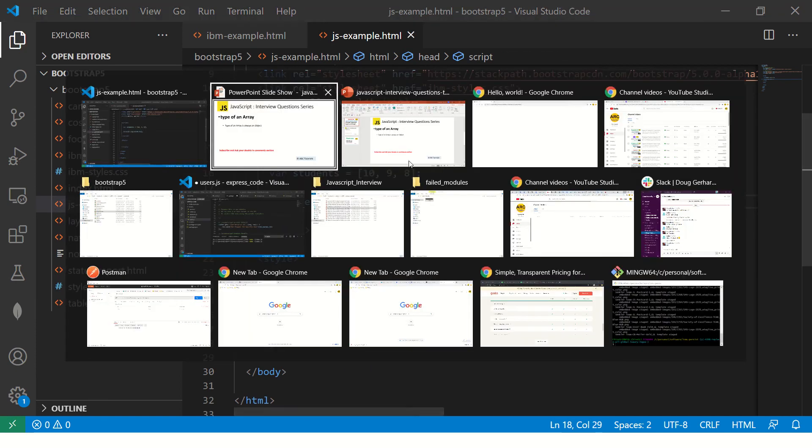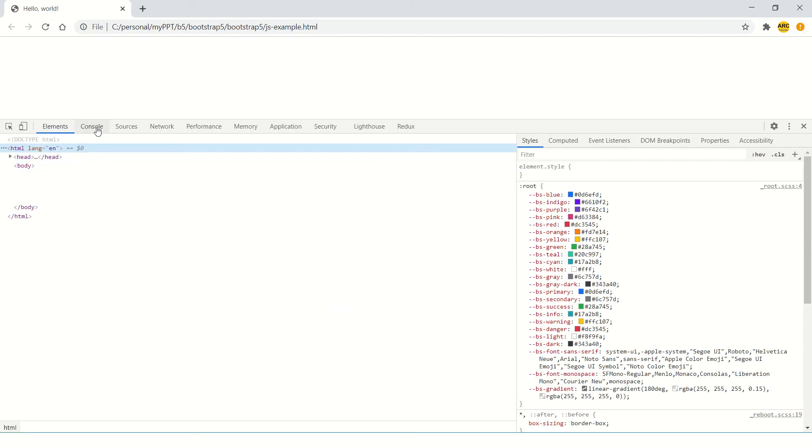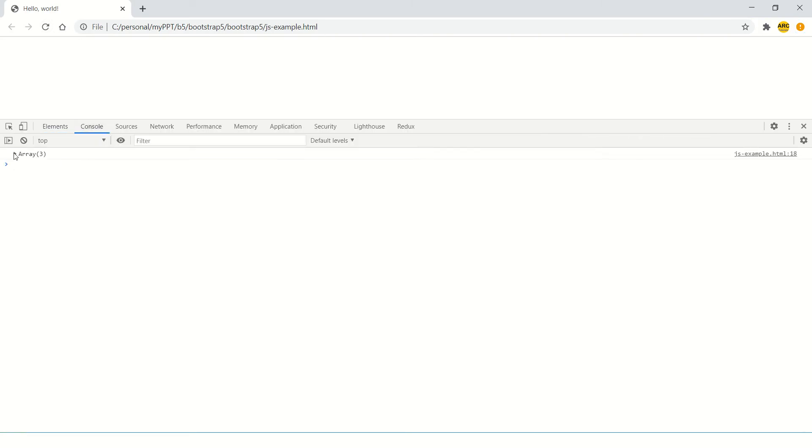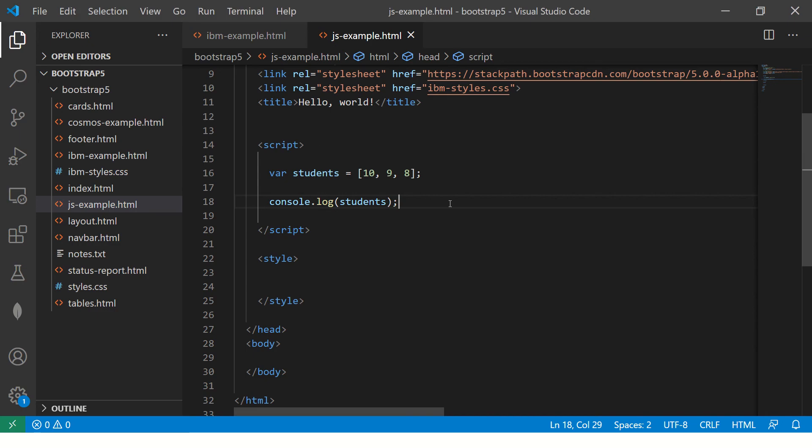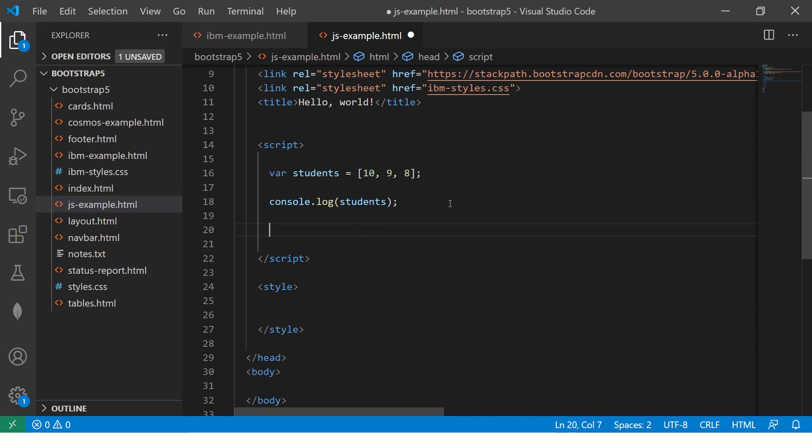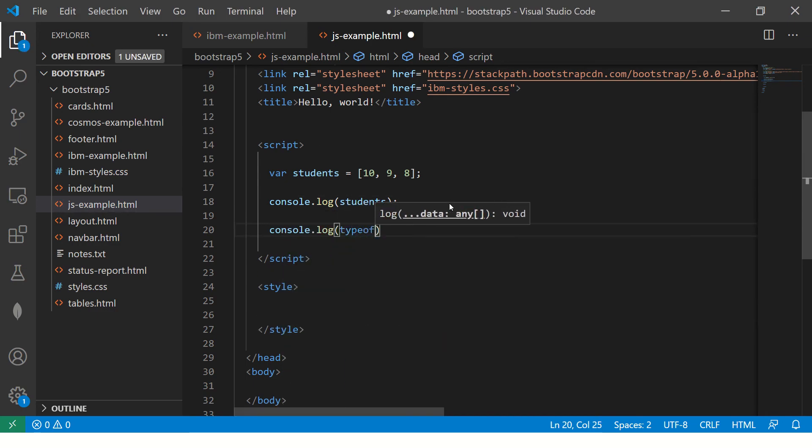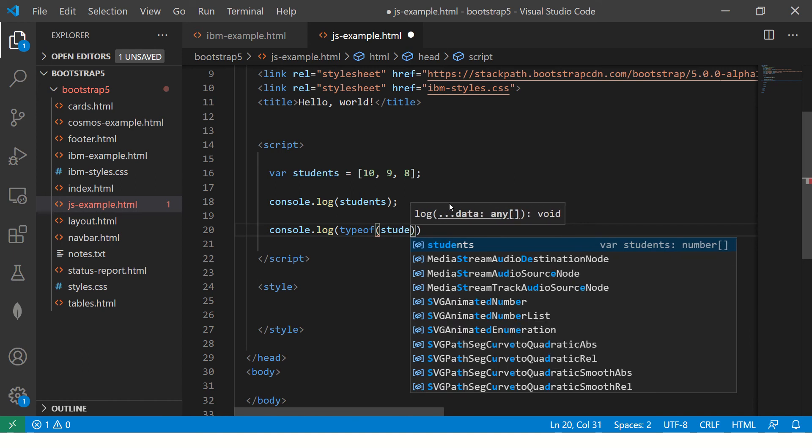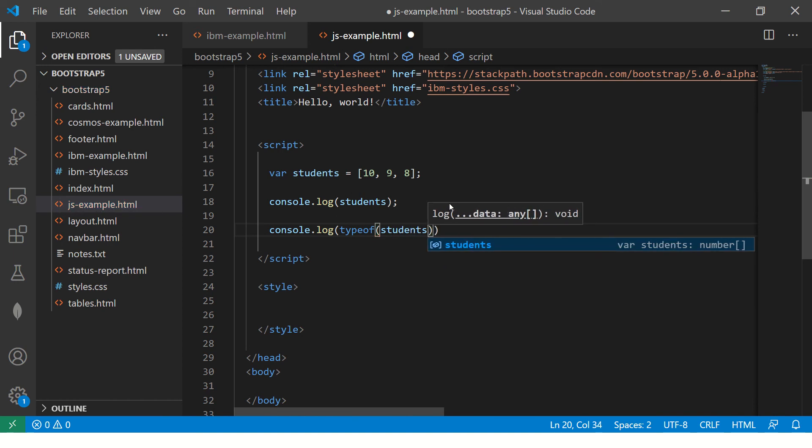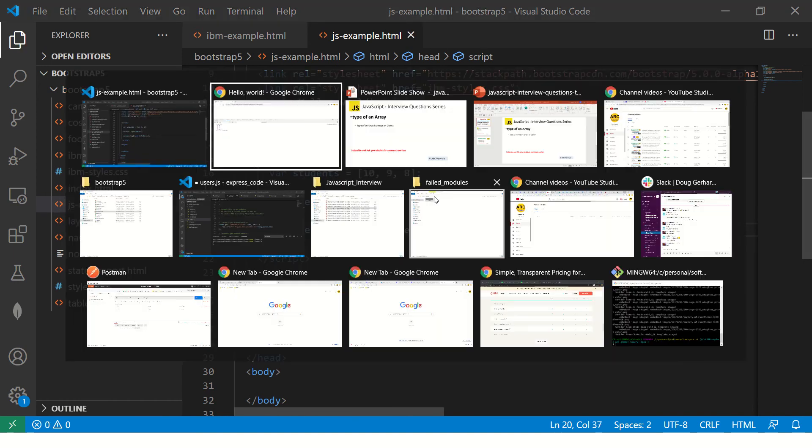So save it, now open in your browser and then open console, and you would see array. So you see the array that's printed. Now to get the type of it, we will say typeof students.